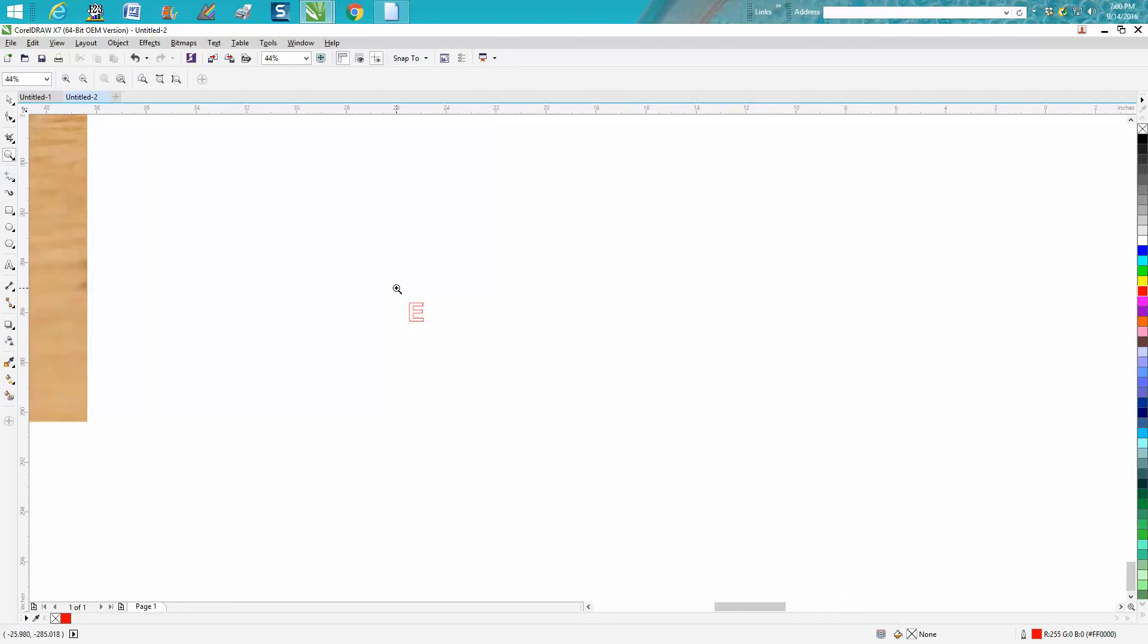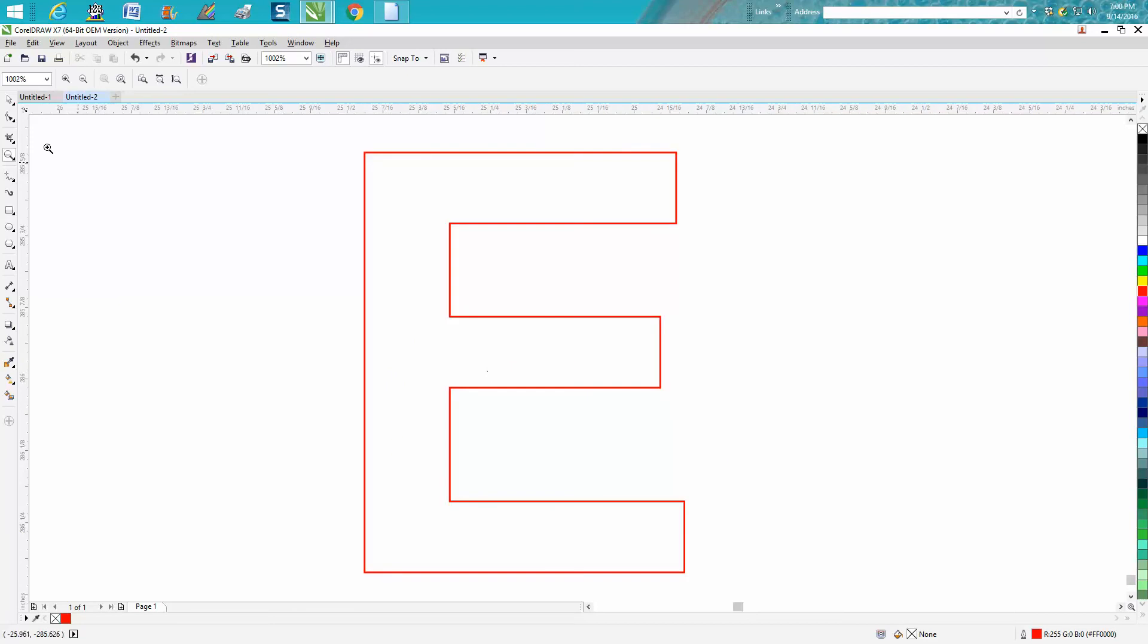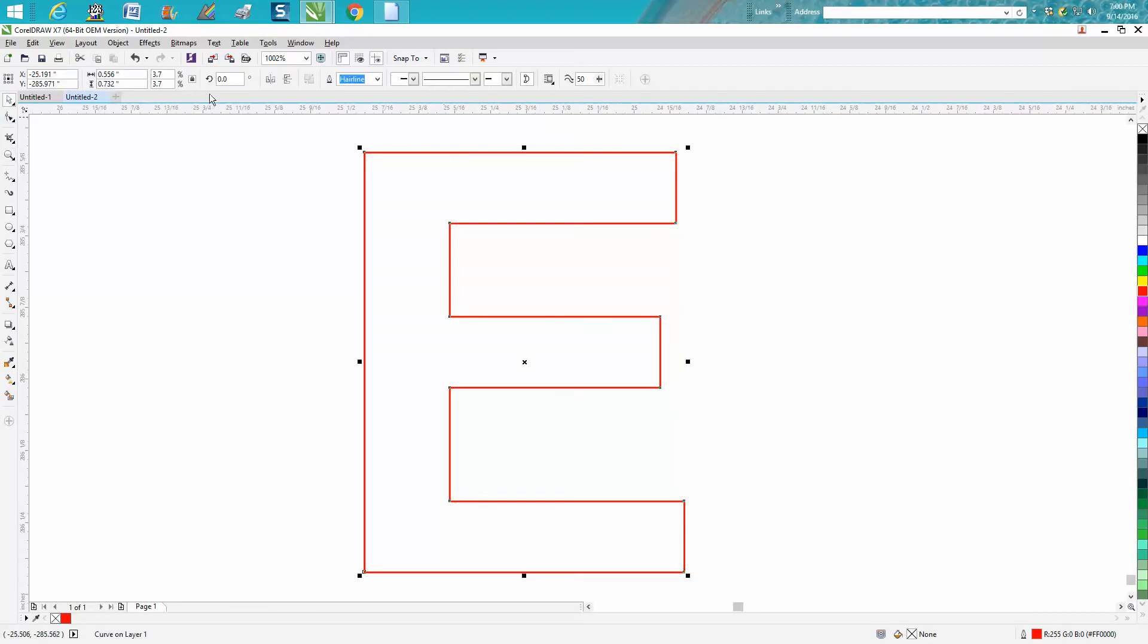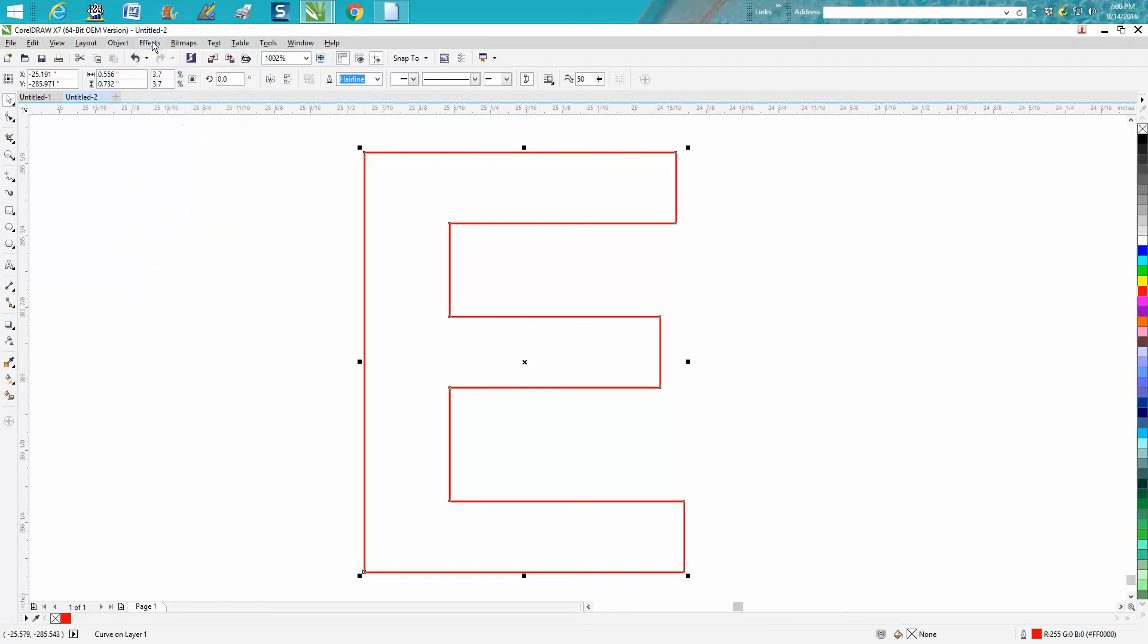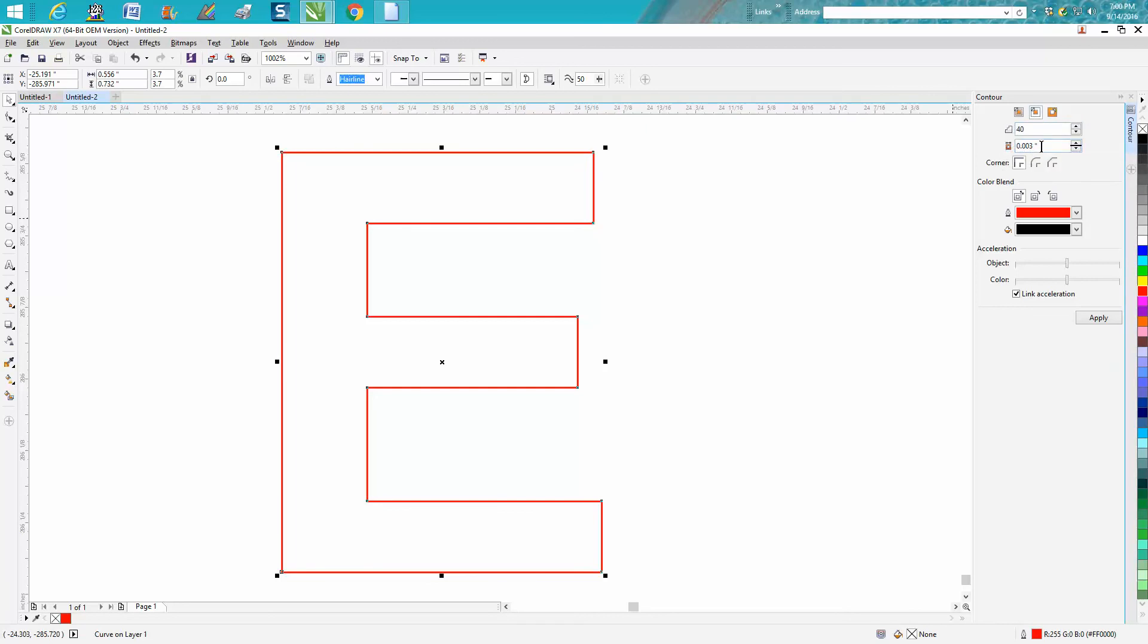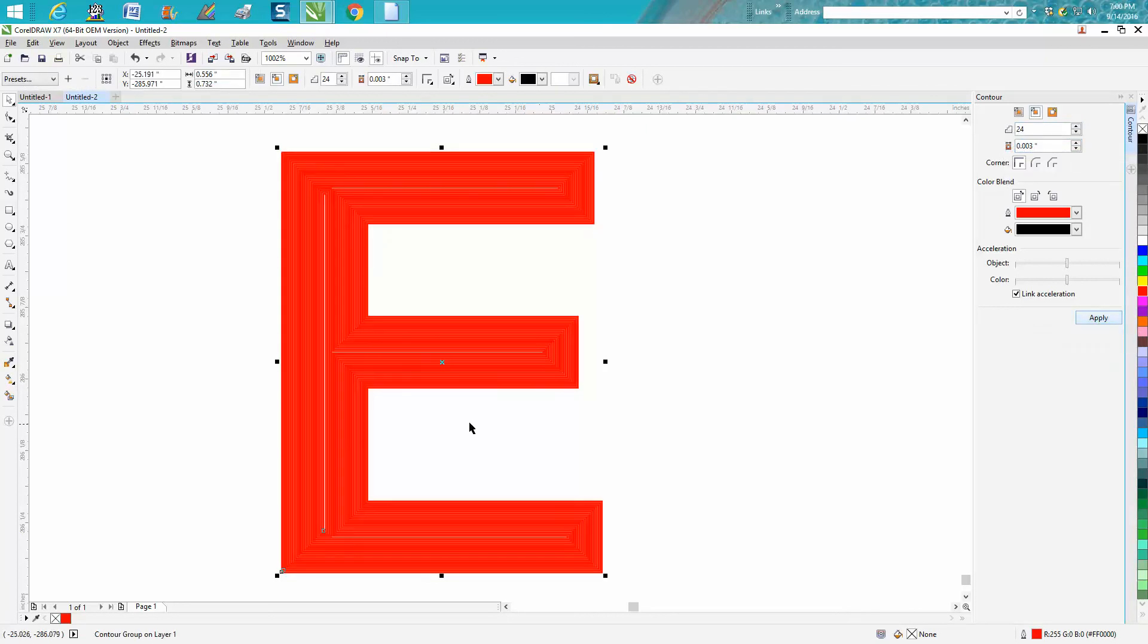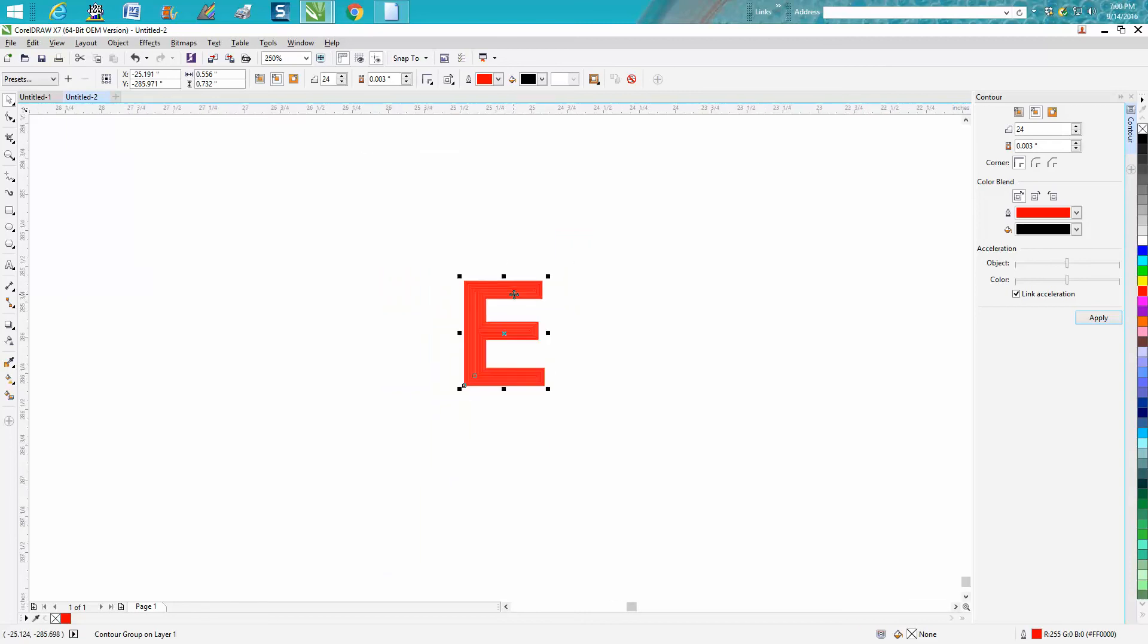To do that, I'll show you here on this E. I brought in the letter E and I've already converted it to a curve—you need to do that. Then go up to Effects, Contour, and I'm gonna go 40 steps to the inside at 0.003 inches.